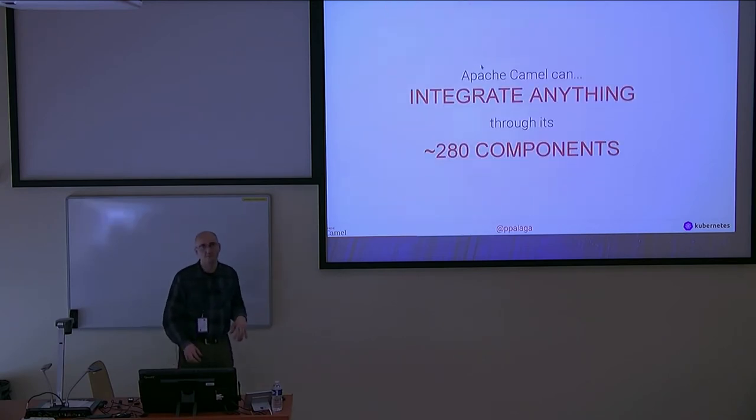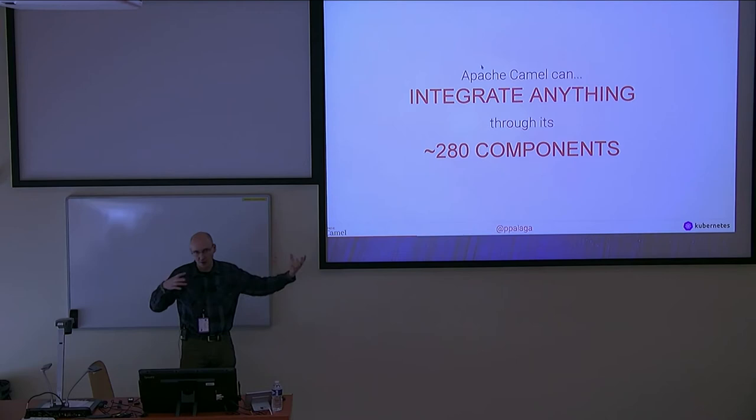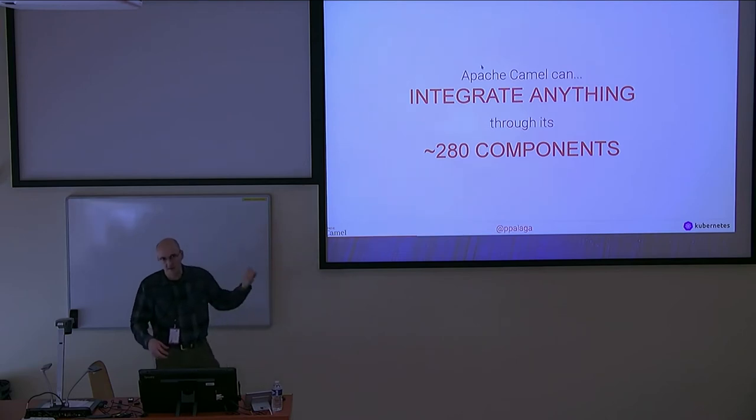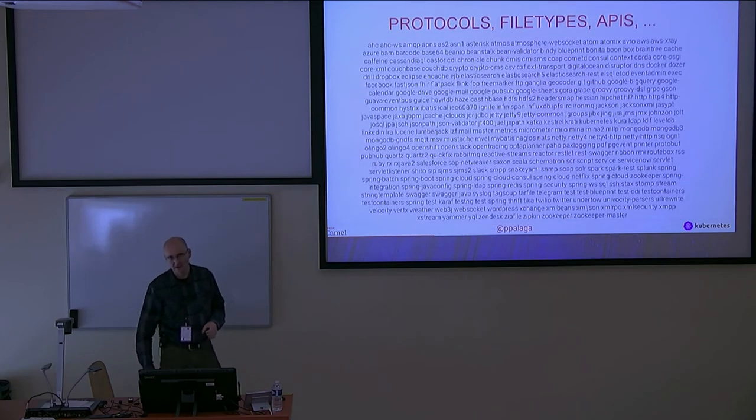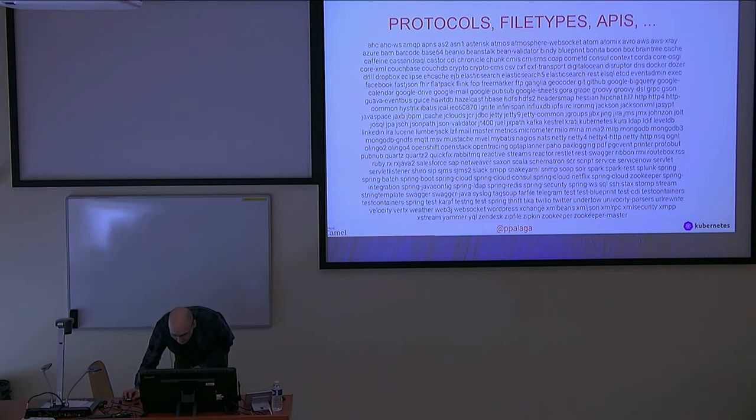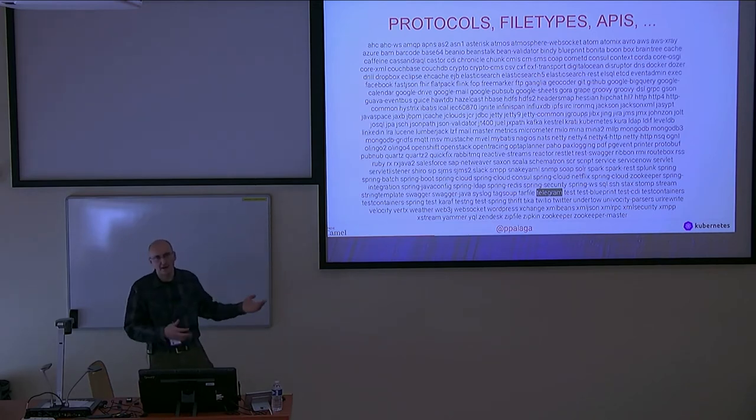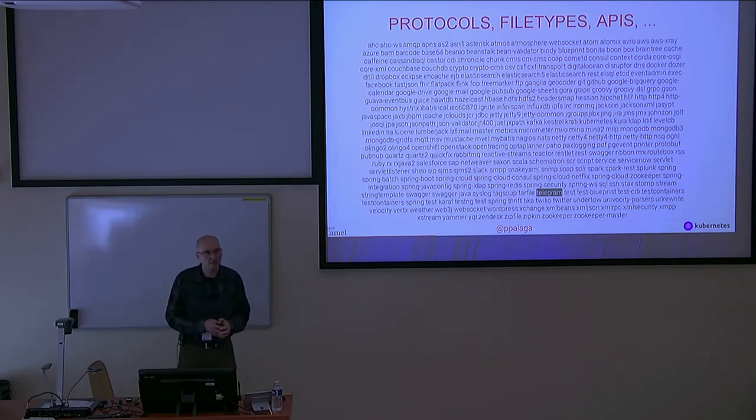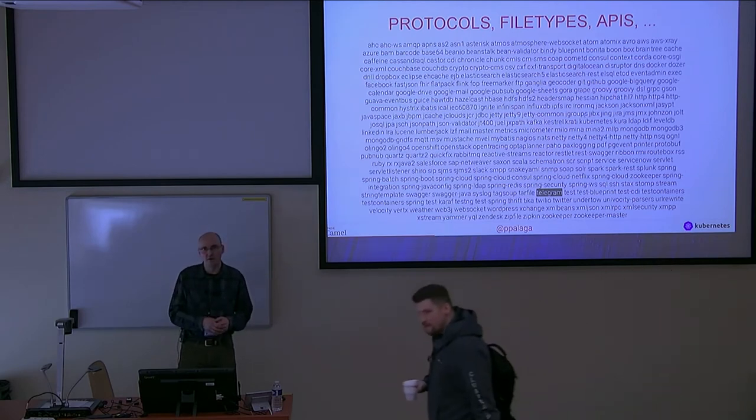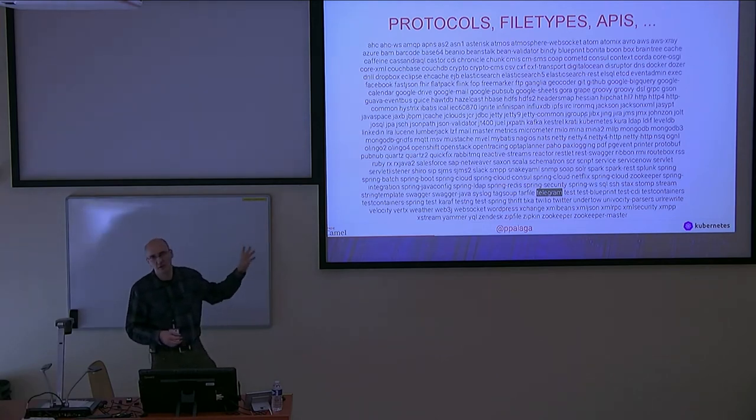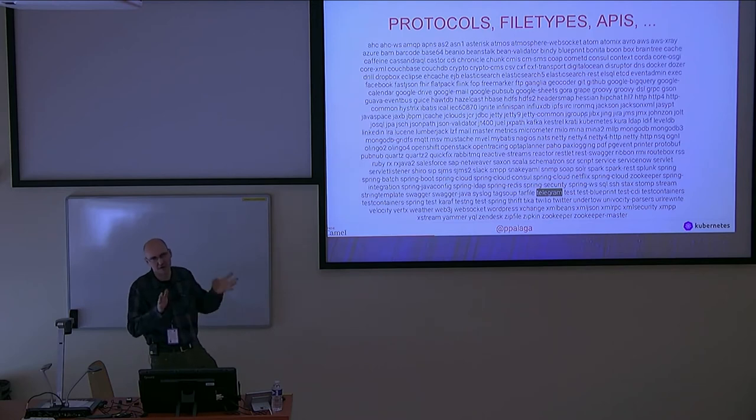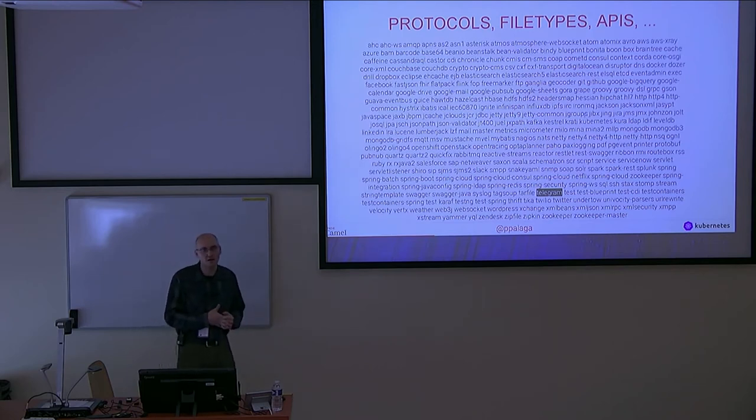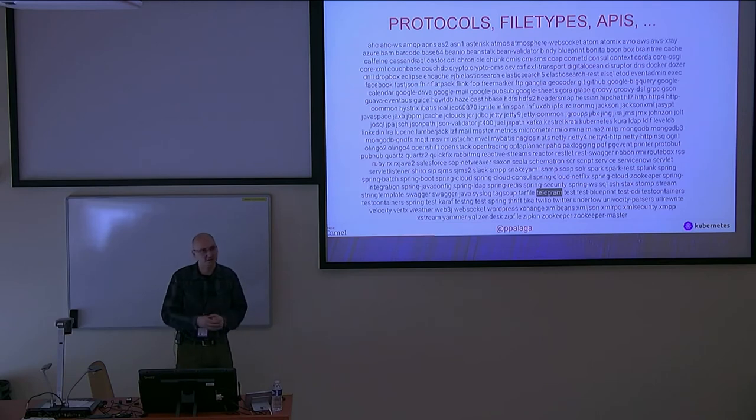Here's the number of components or systems you can connect out of the box with the open source Camel. This is the complete list. In the demo we will use Twitter and Telegram. These are protocols, file types, public APIs and so on. This is just the part that is available out of the box. Except for that, there exist tens, maybe probably not hundreds, of components that are not there, mostly because of licensing issues that connect proprietary systems.